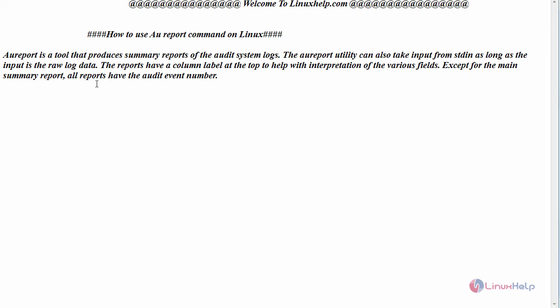AUReport is a tool that produces summary reports of the audit system logs. The AUReport utility can also take input from standard input as long as the input is the raw log data. The reports have a column label at the top to help with interpretation of various fields. Except for the main summary report, all reports have the audit event number.